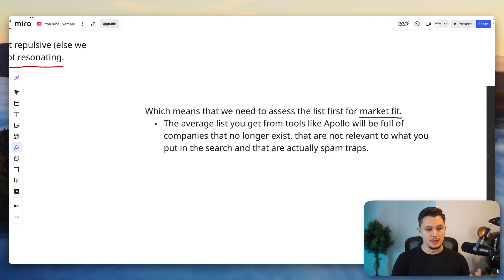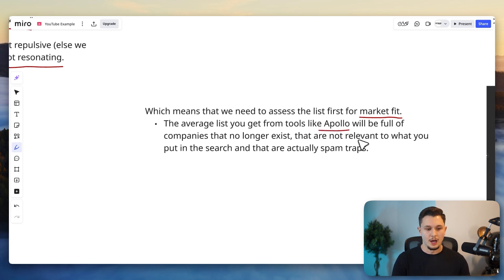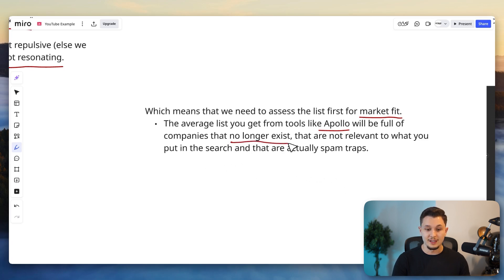Now, why is that? It's because if you look at the average list that you get from tools like Apollo, and by the way, I'm not picking on Apollo specifically, this could be Zoom Info, this could be Crunchbase, you will usually find that a lot of them are full of companies that no longer exist or that are no longer relevant to you.